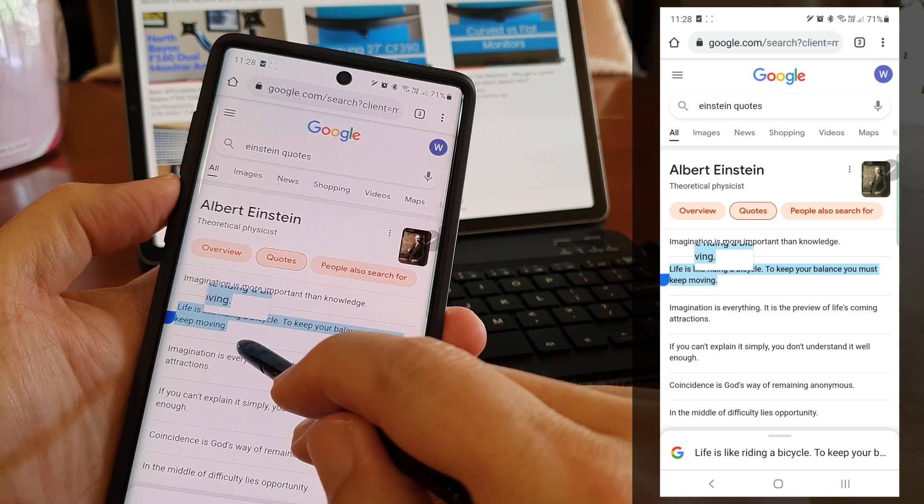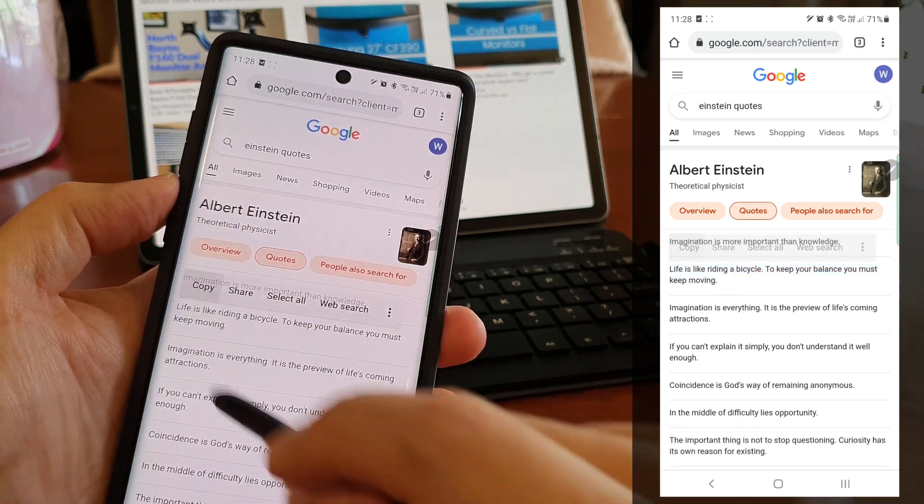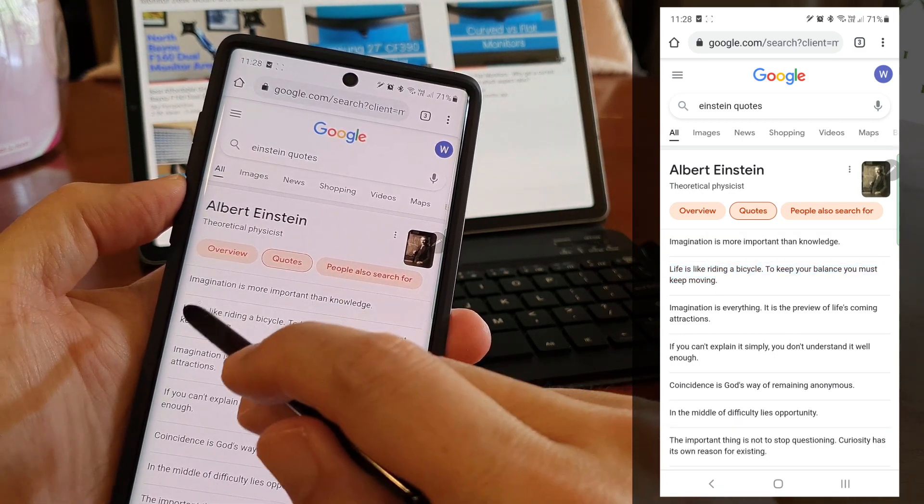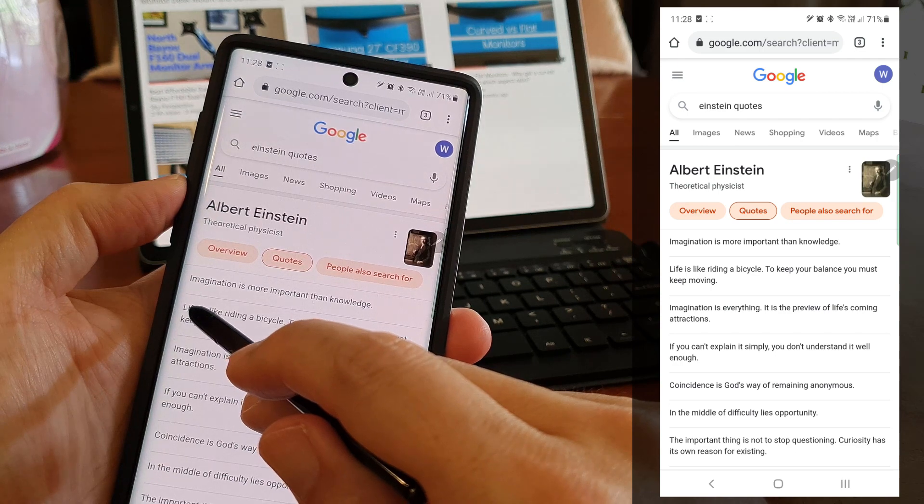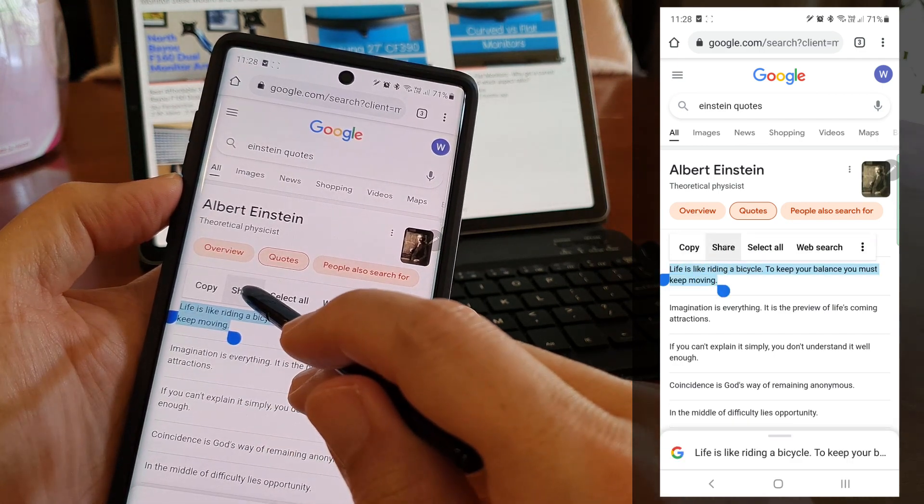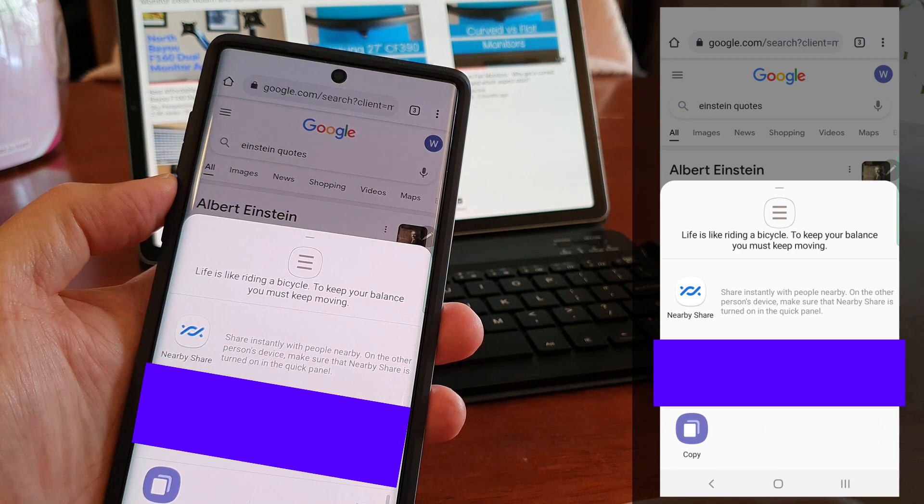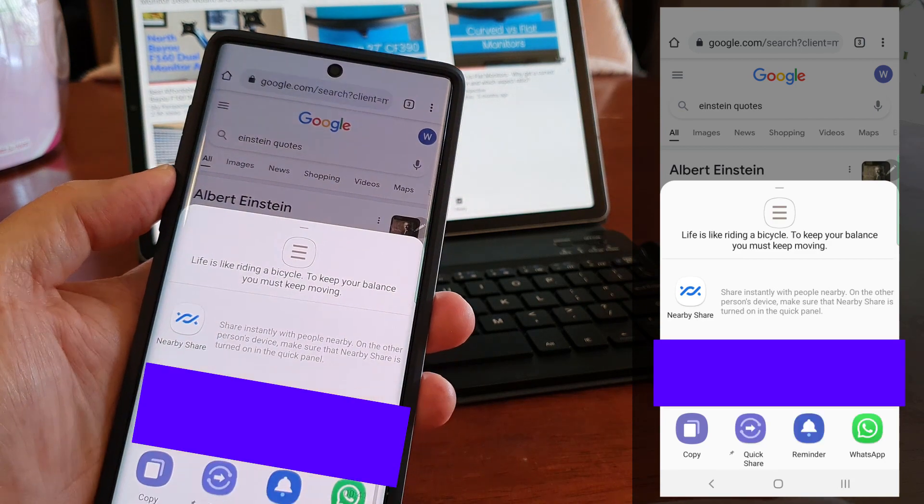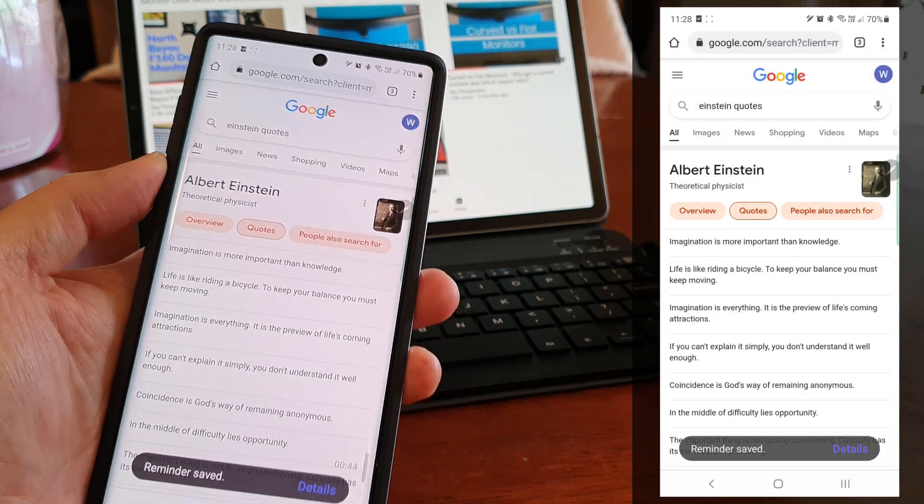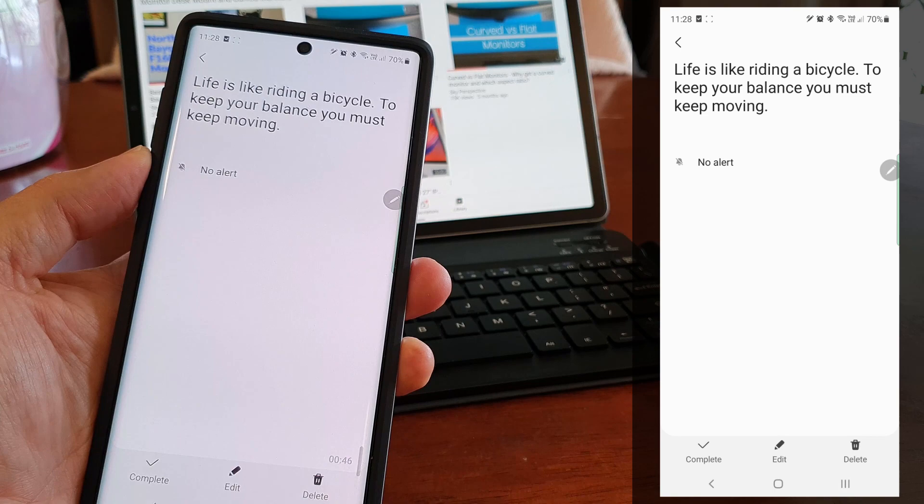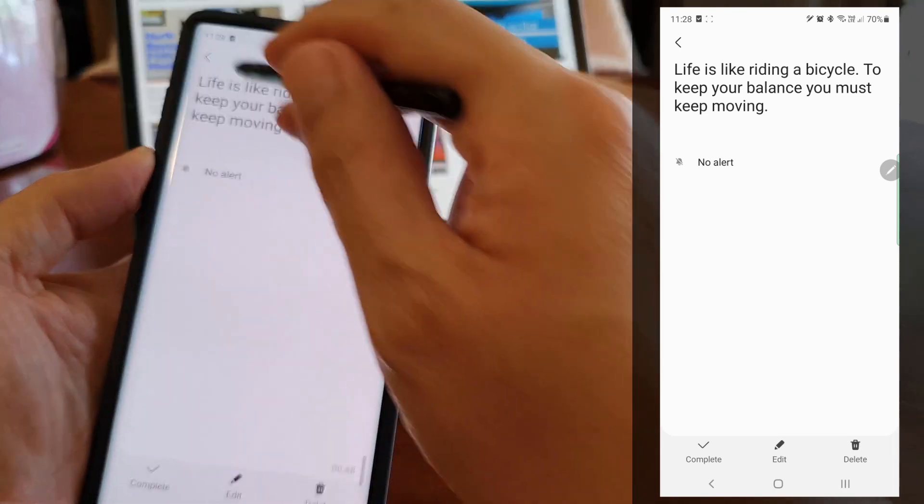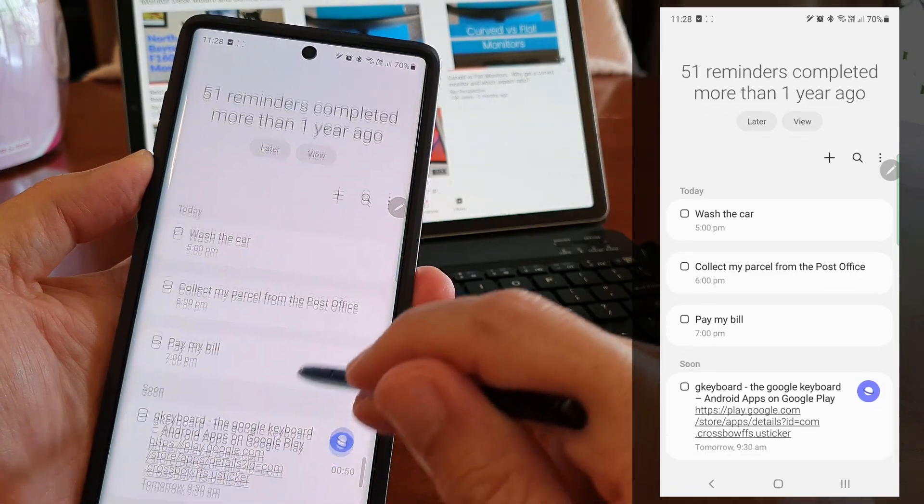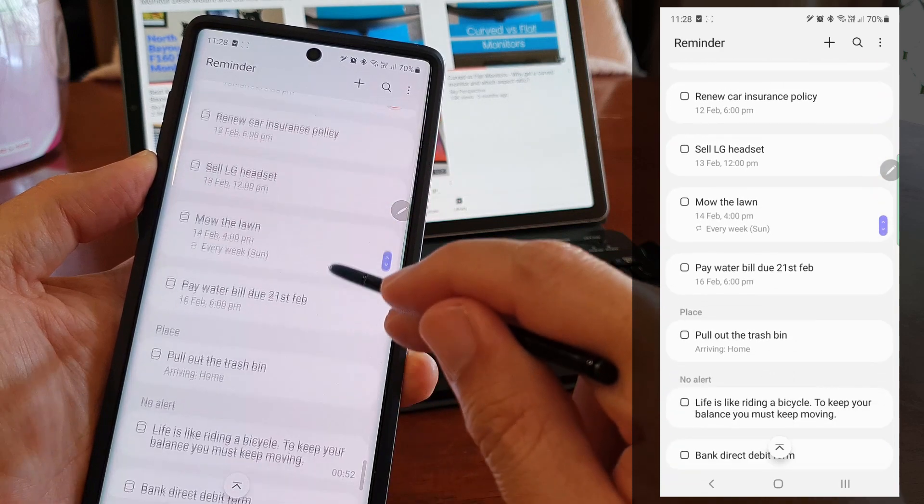The second way is to copy any text as a reminder. Imagine we come across a meaningful quote on a blog and we want to print it and frame it up. We can select that text and share it to reminders. There we go, we have saved the text and will remember to frame it up in future.